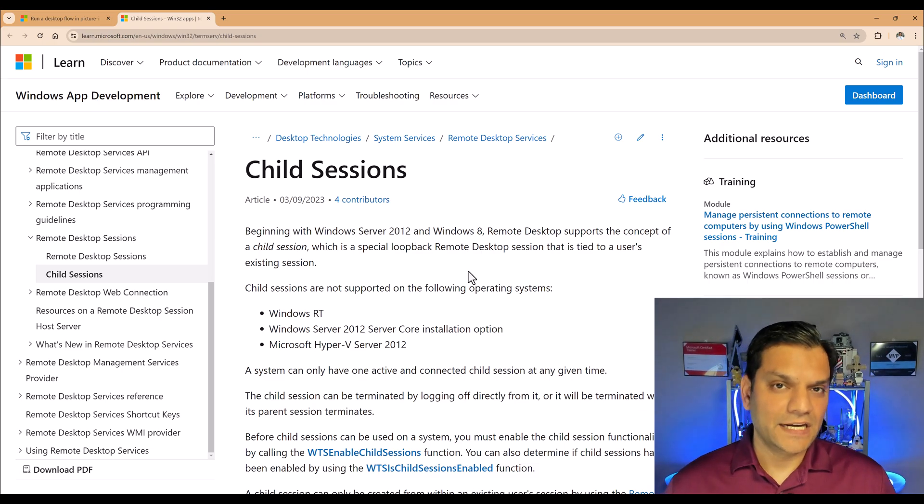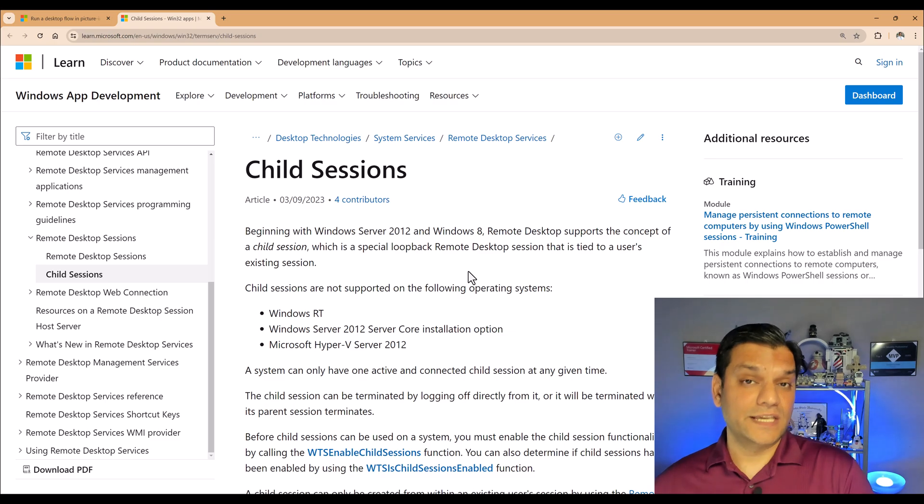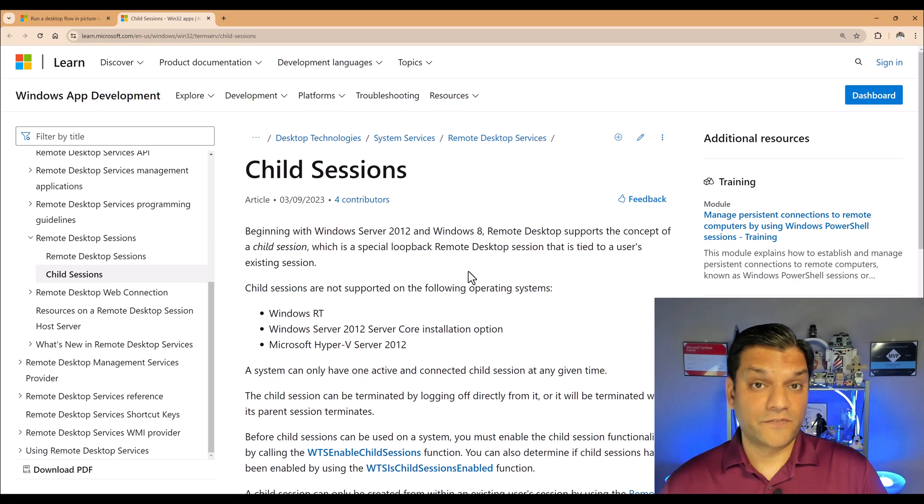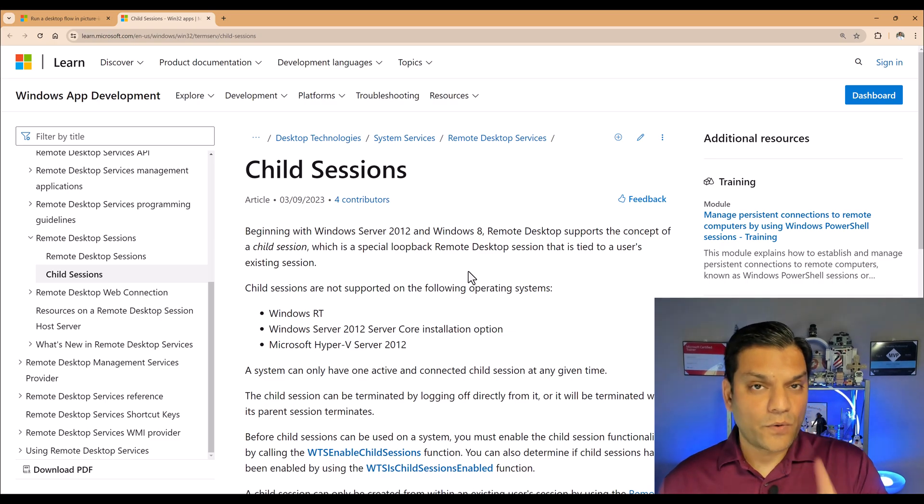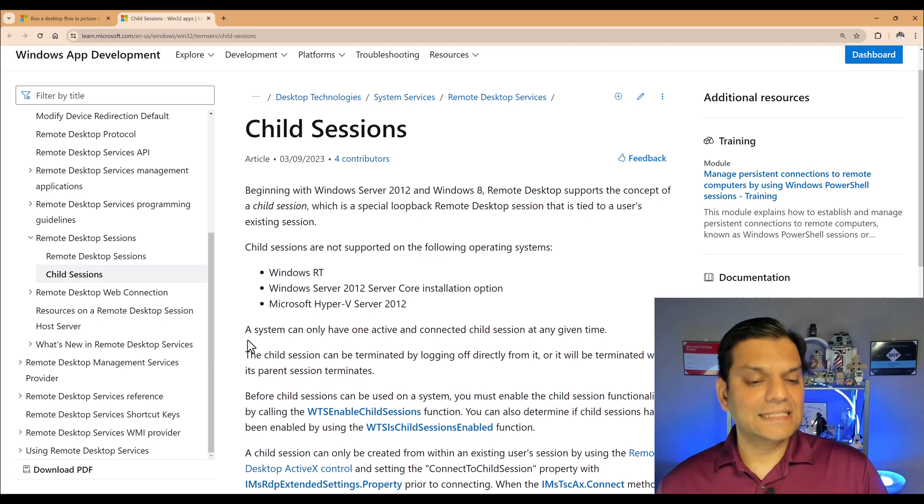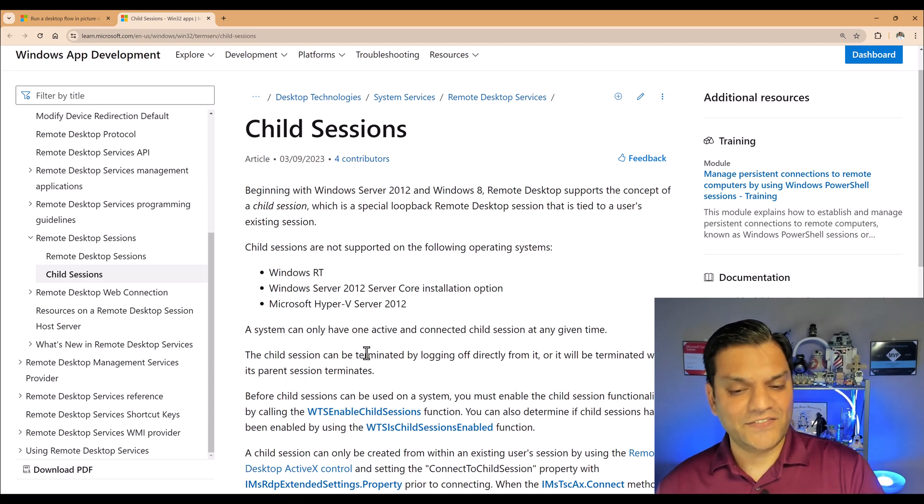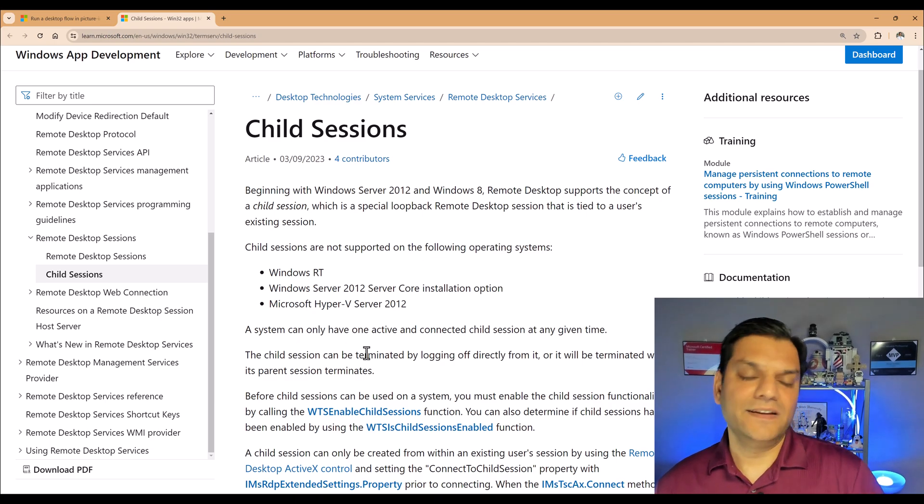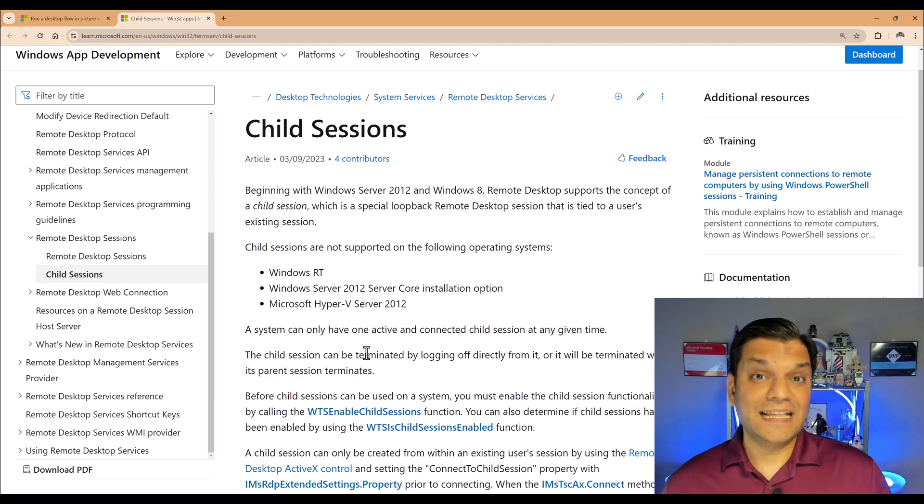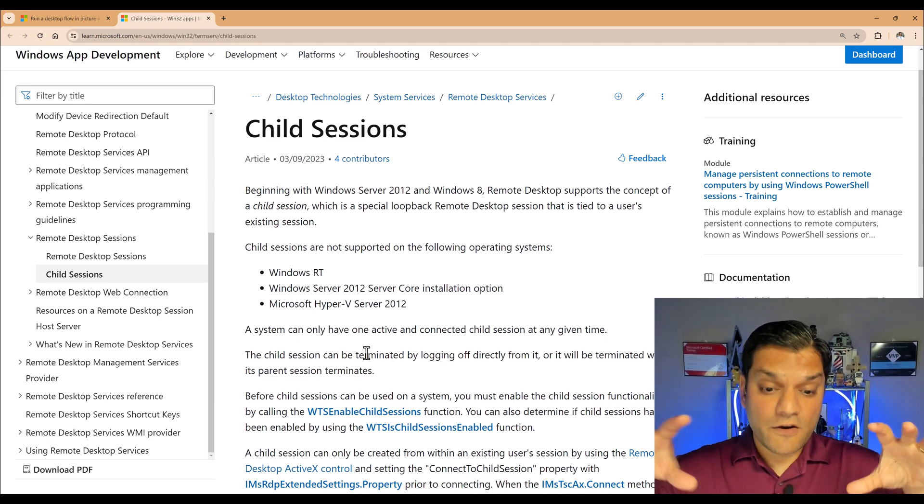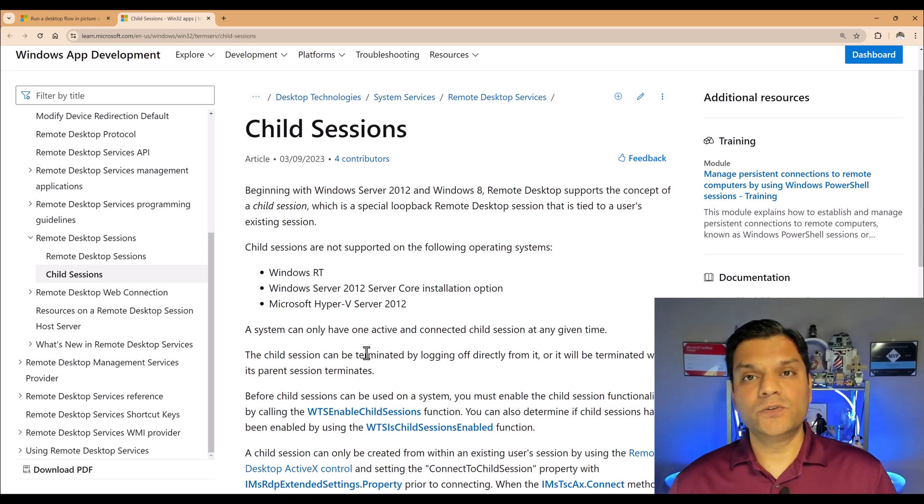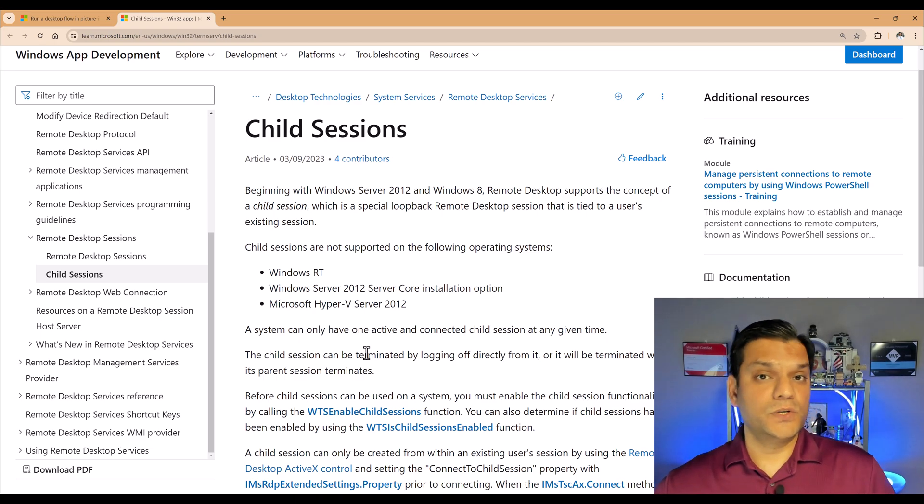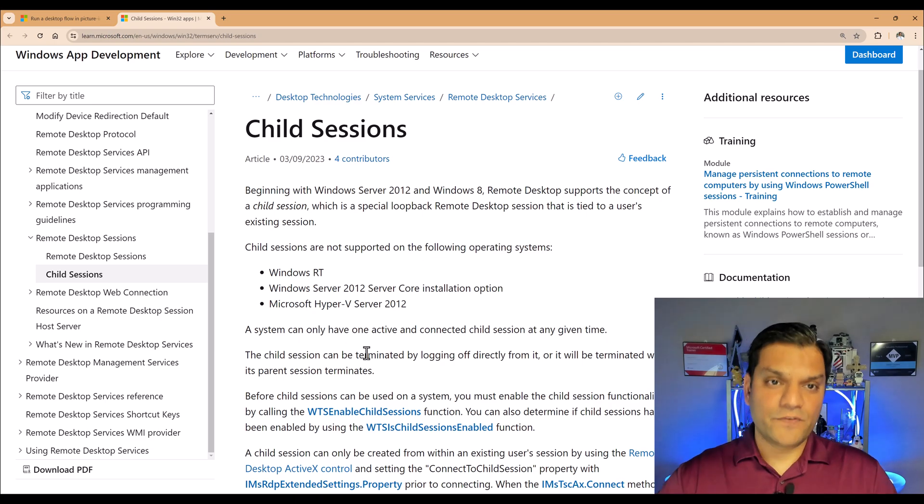What I want you to read is this one over here. Focus on this. It says, a system can only have one active and connected child session at any given time. And that's exactly what we did right now too. For my physical machine, I was able to only open up one virtual window. So it's only one-to-one. I can't go in for my virtual machine, open up, say, two or three.